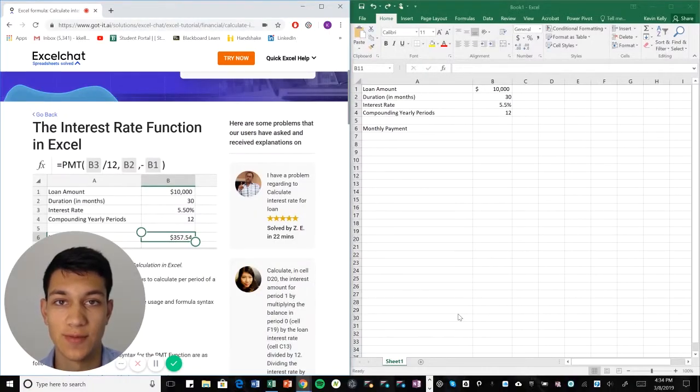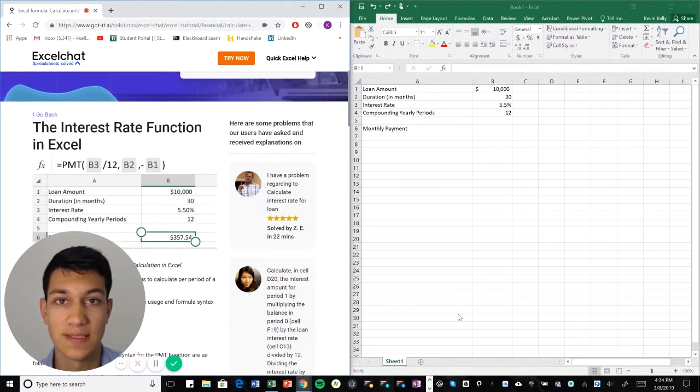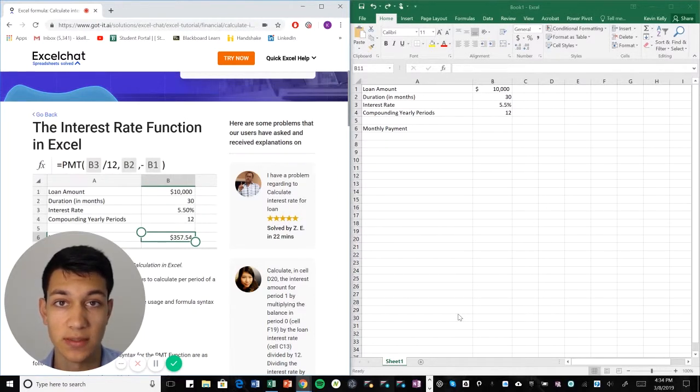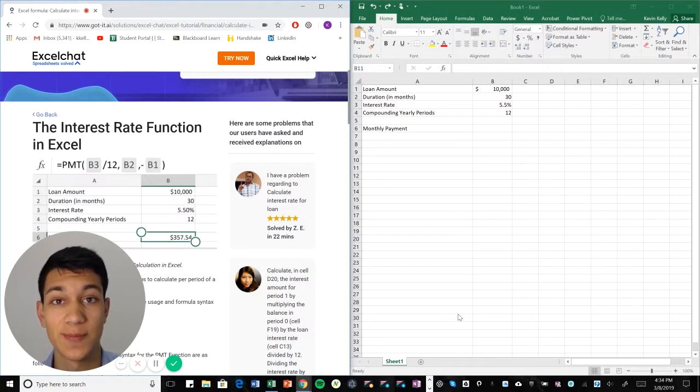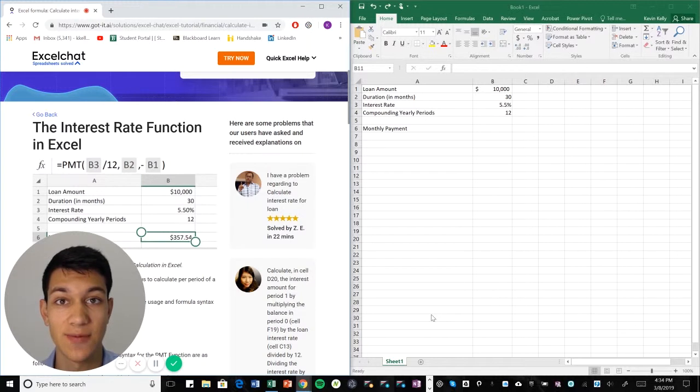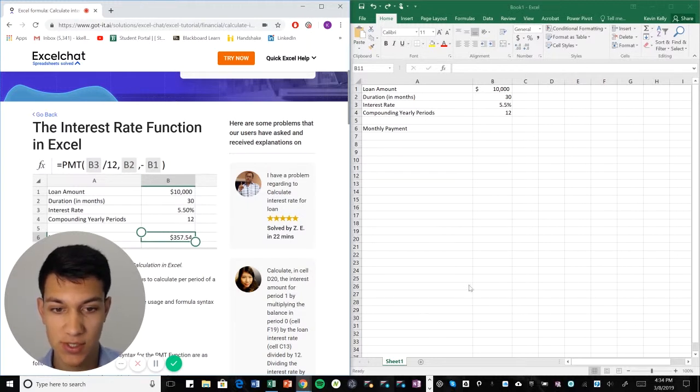Welcome to another Excel chat walkthrough video. I'm your host Kevin Kelly and today we're going to be talking about how to calculate interest payments on loans. So there's an Excel formula for that just like there is for pretty much everything and without further ado, let's get right into it.